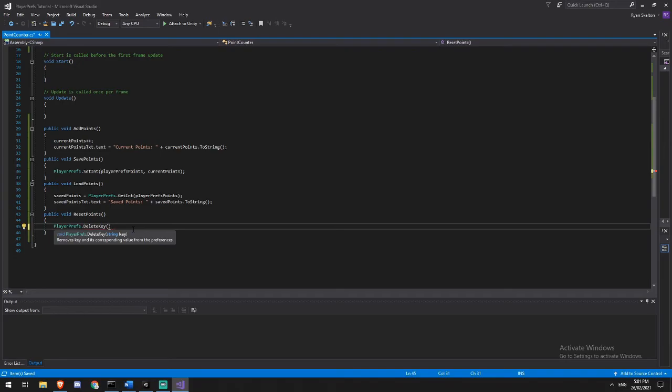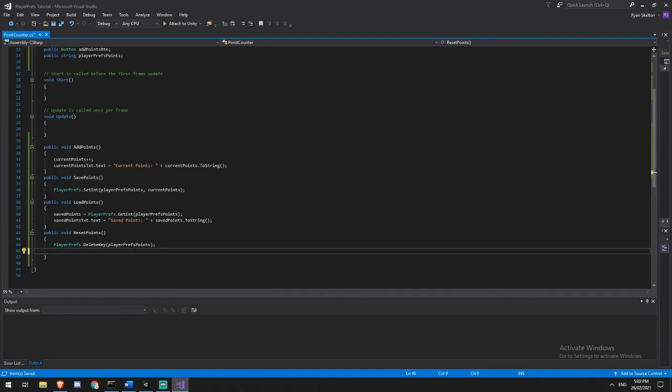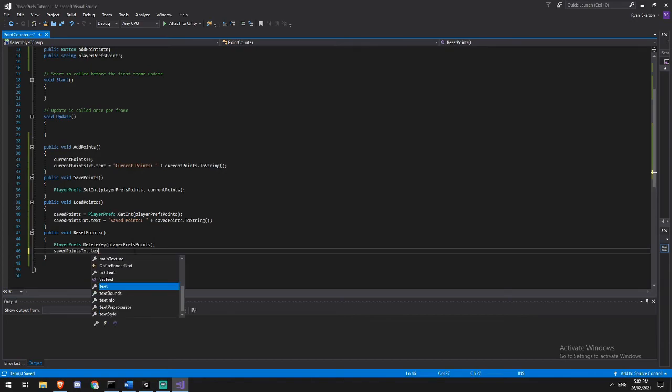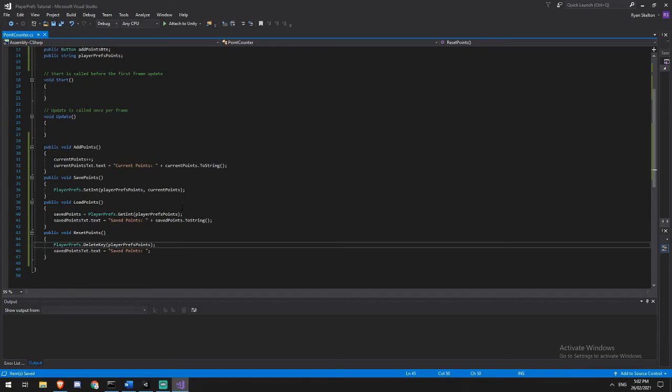But other than outside of that, you really only want to be using this PlayerPrefs delete key. And again, remember, everything works off the key. So I'm just going to be giving it player prefs points, which is my little string here. And then I just need to update my saved points text again because we're going to be resetting that. And we're just going to set it back to saved points. And that's fine on its own.